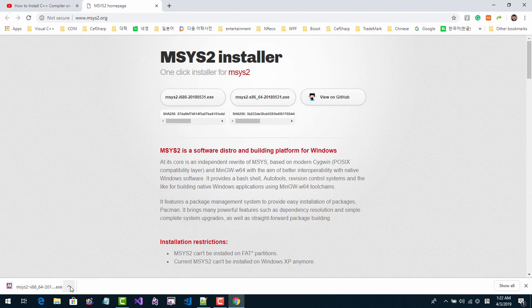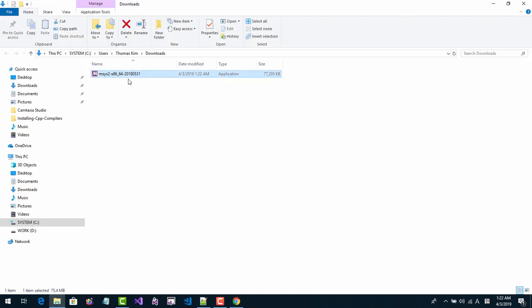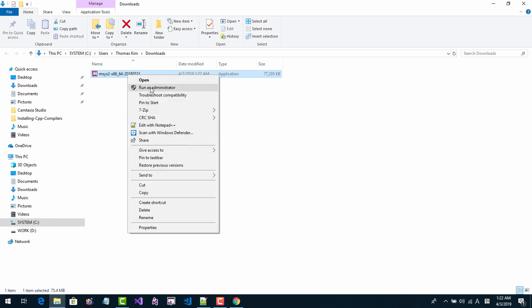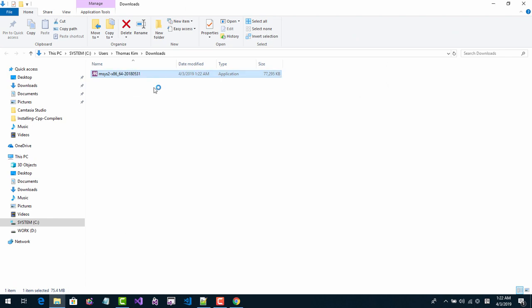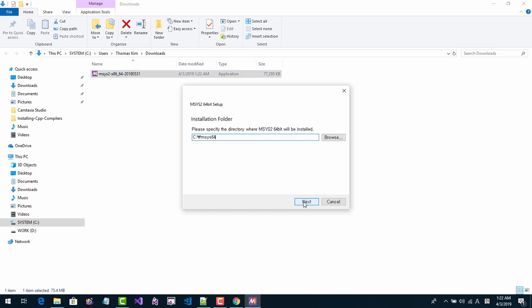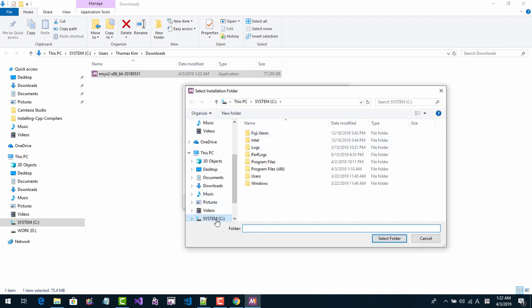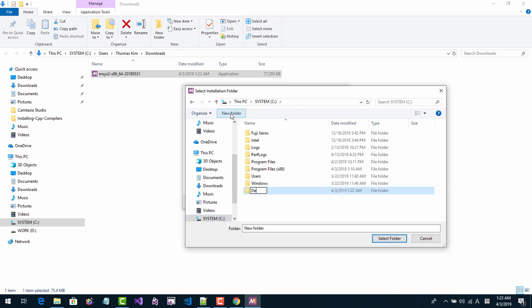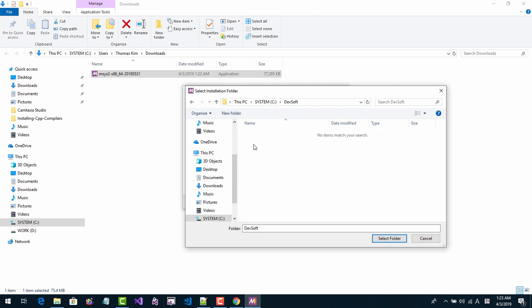When the download is complete, click the 'Show in folder' button. Right click, run as administrator. Click Yes, then click Next. Click Browse, go to the C drive, select New Folder, name it DEVSOFT, double click it, then select or create a folder named M664. Click Select Folder.